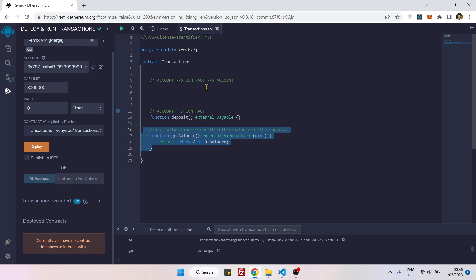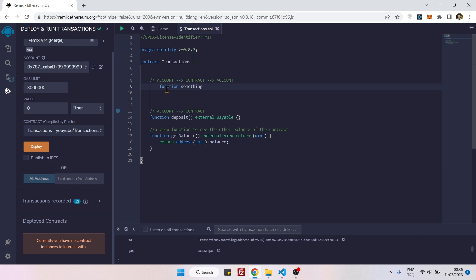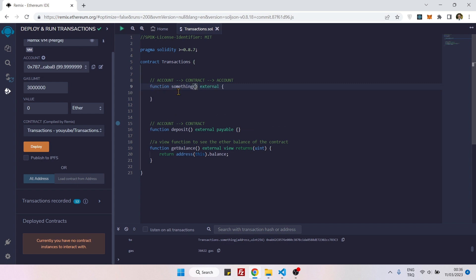So let's first create a simple function. This function will send ether from one account to another account.